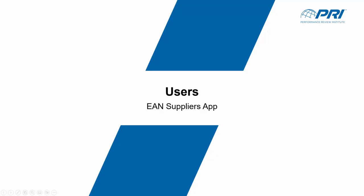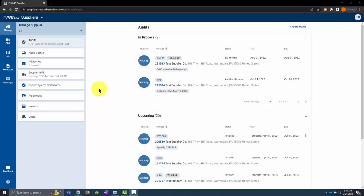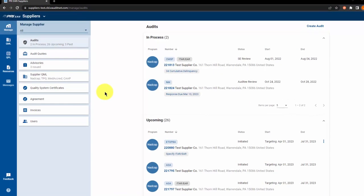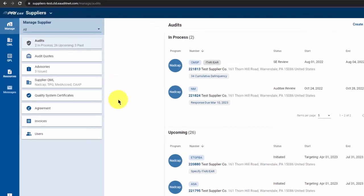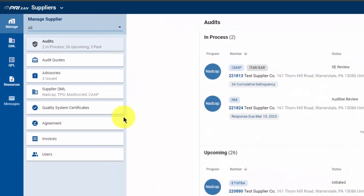In this video, we'll discuss the user screen in the AAN Suppliers app. Company administrators have access to the user screen. This screen is used to approve or reject company association requests and invite new users to join a company.